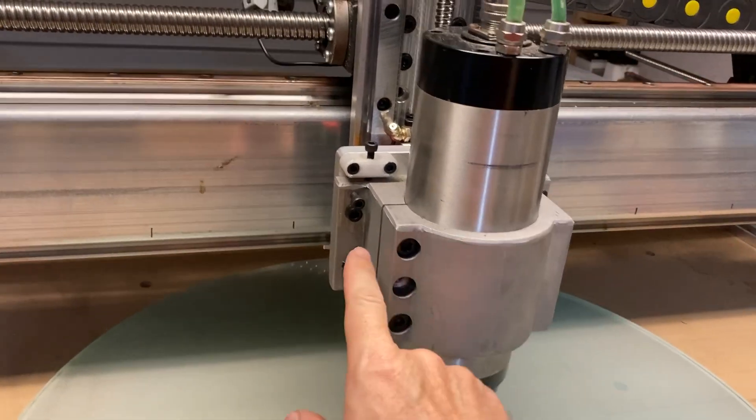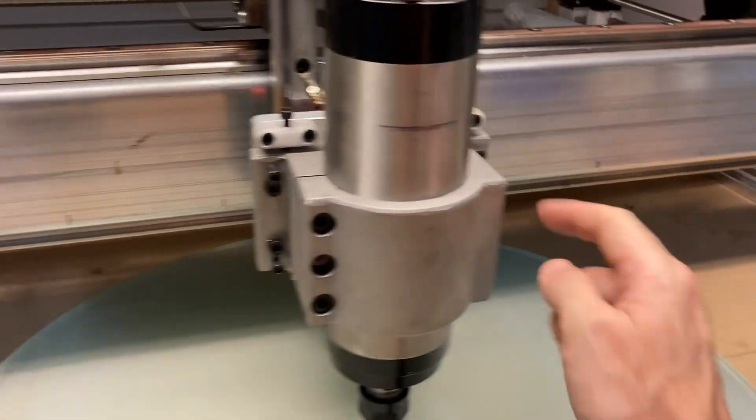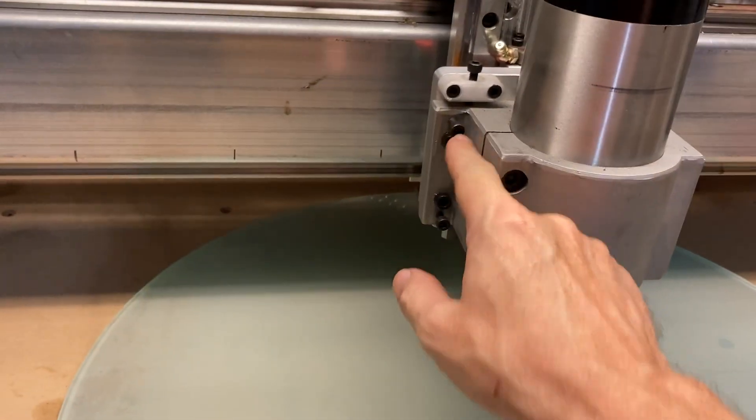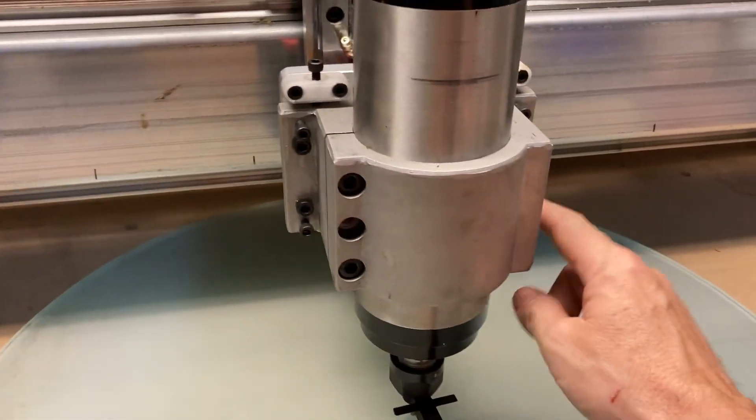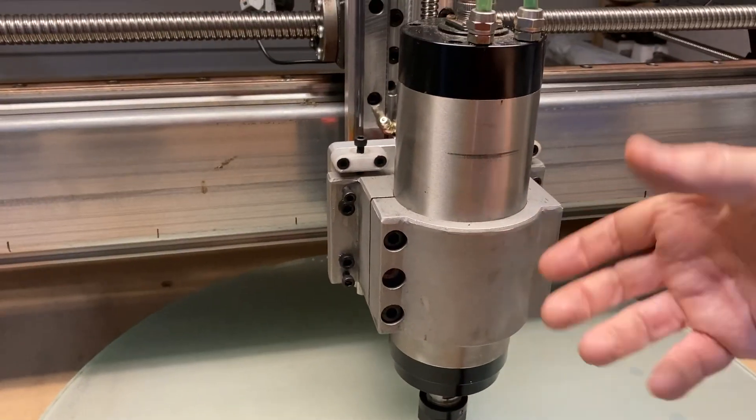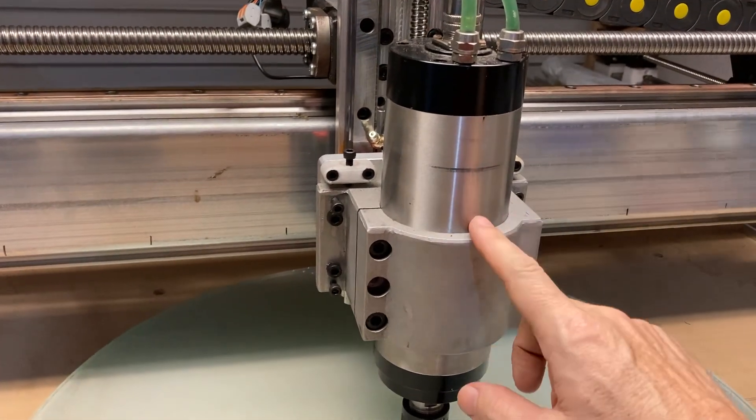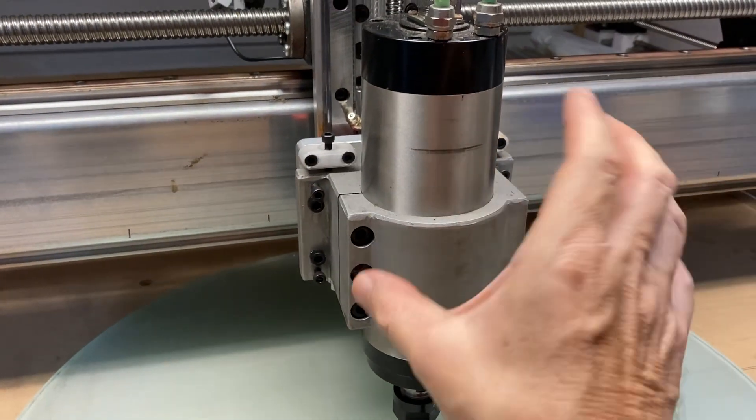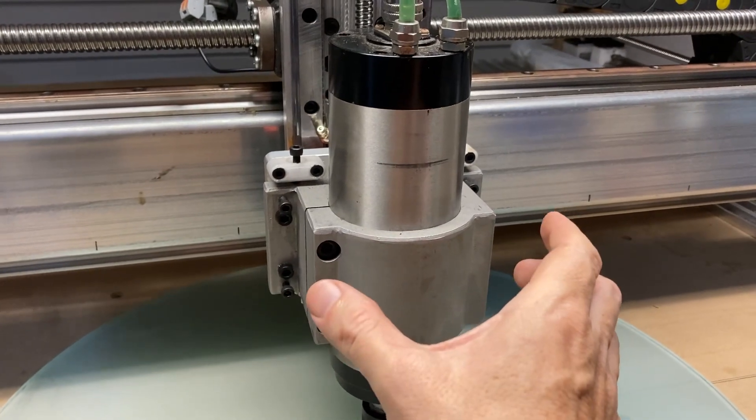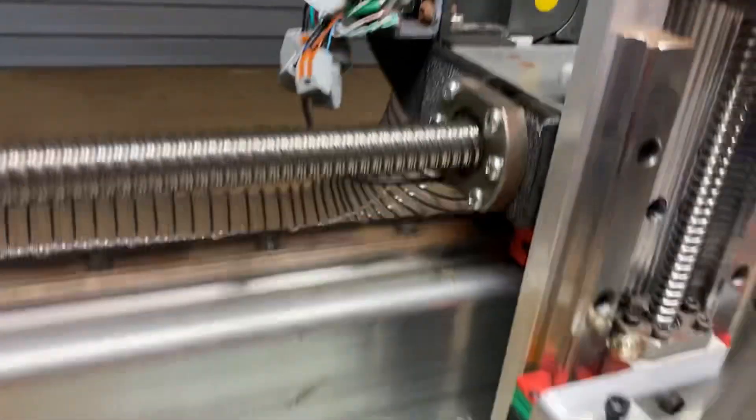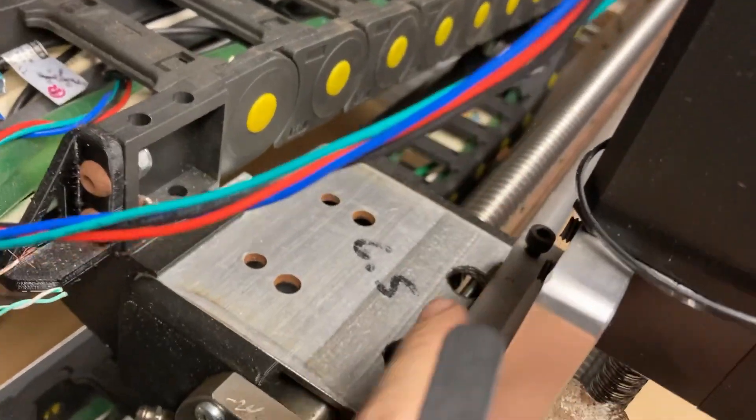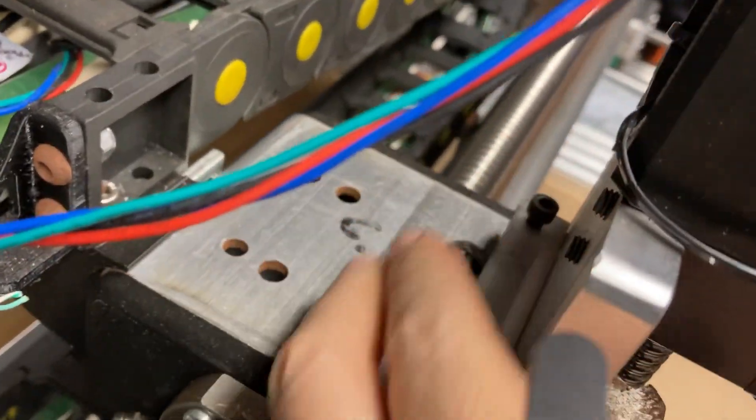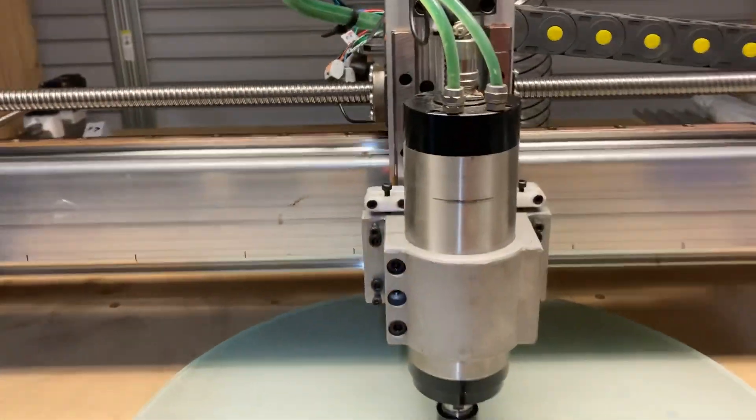Once you get that, then you do the fine-tuning by loosening these four and you adjust these to get the nod fine-tuning. You adjust these to get the rotation fine-tuning. For the plate fine-tuning, the bolts are here.